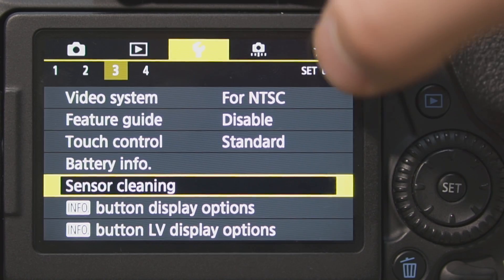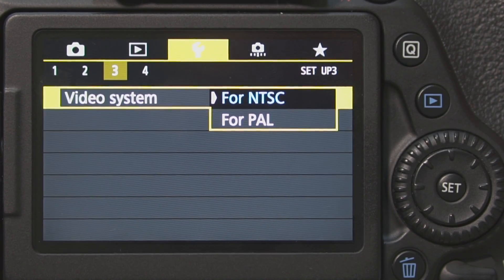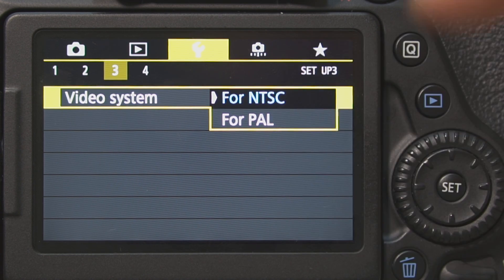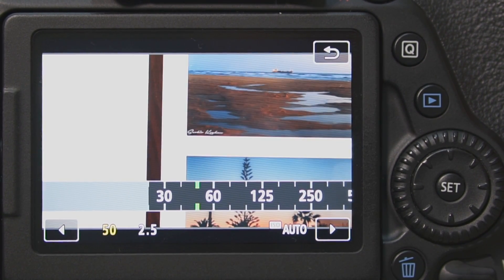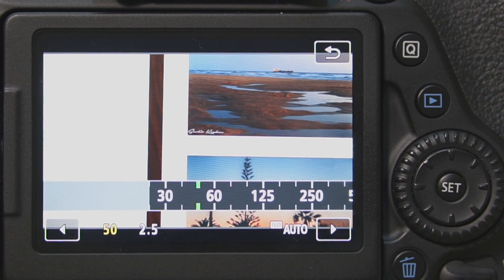Second one is set your camera to NTSC standard. It is confusing for some videographers who live in PAL standard countries — they think, why NTSC if I live in PAL? Don't worry, the difference is only in light frequencies. In the USA, the lights are blinking at 60 Hz and in Europe at 50 Hz. If you are in a PAL country but use the 180-degree rule of shutter when you shoot in 24 frames per second, you will have no problem with light blinking.